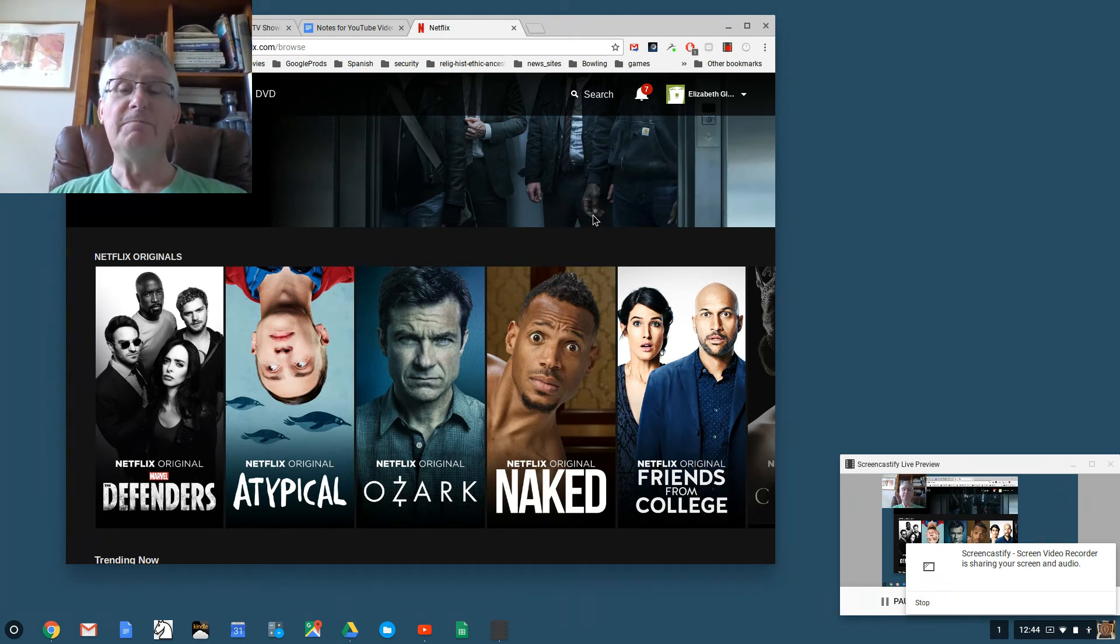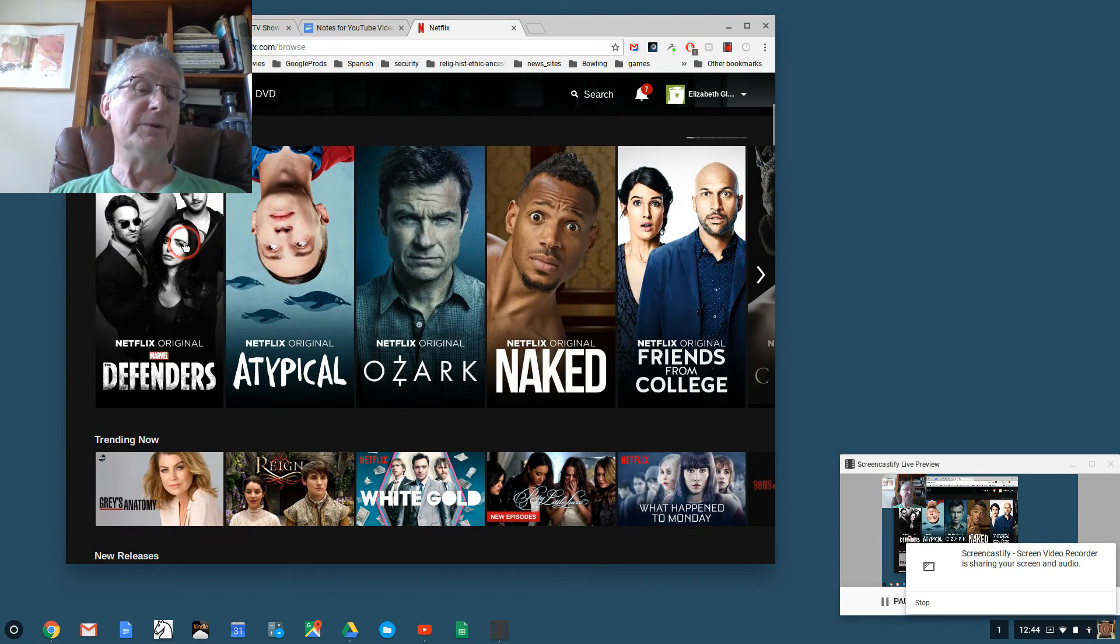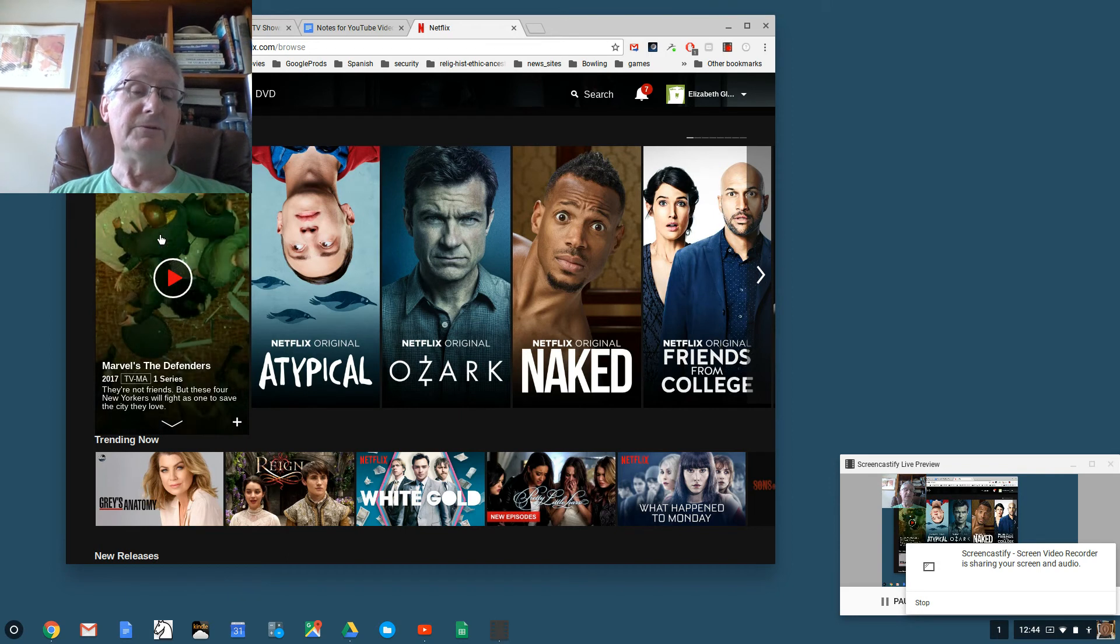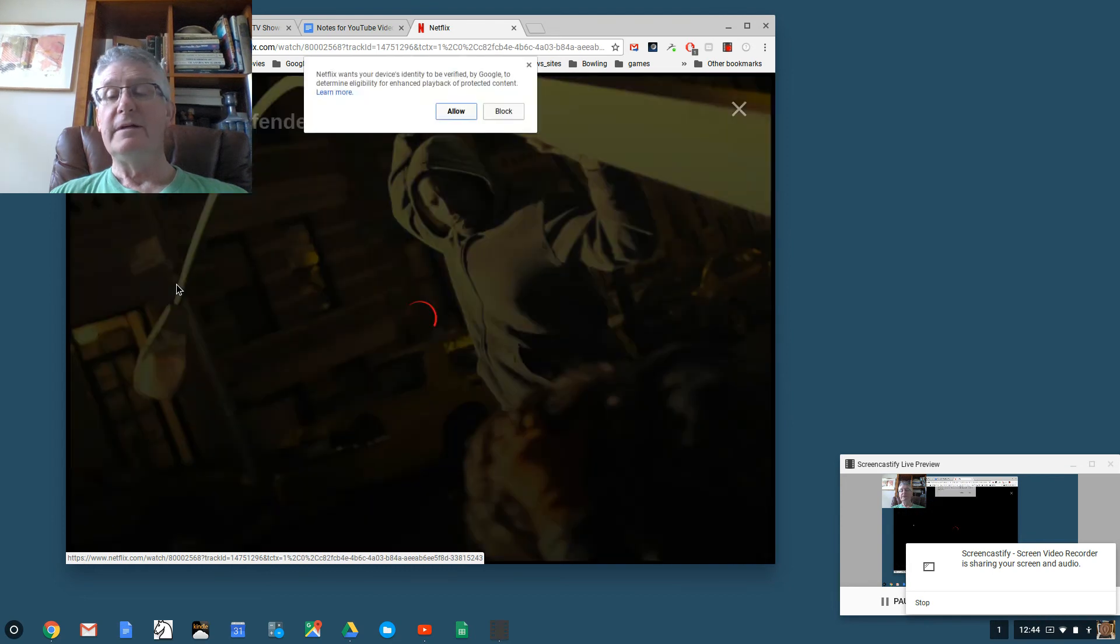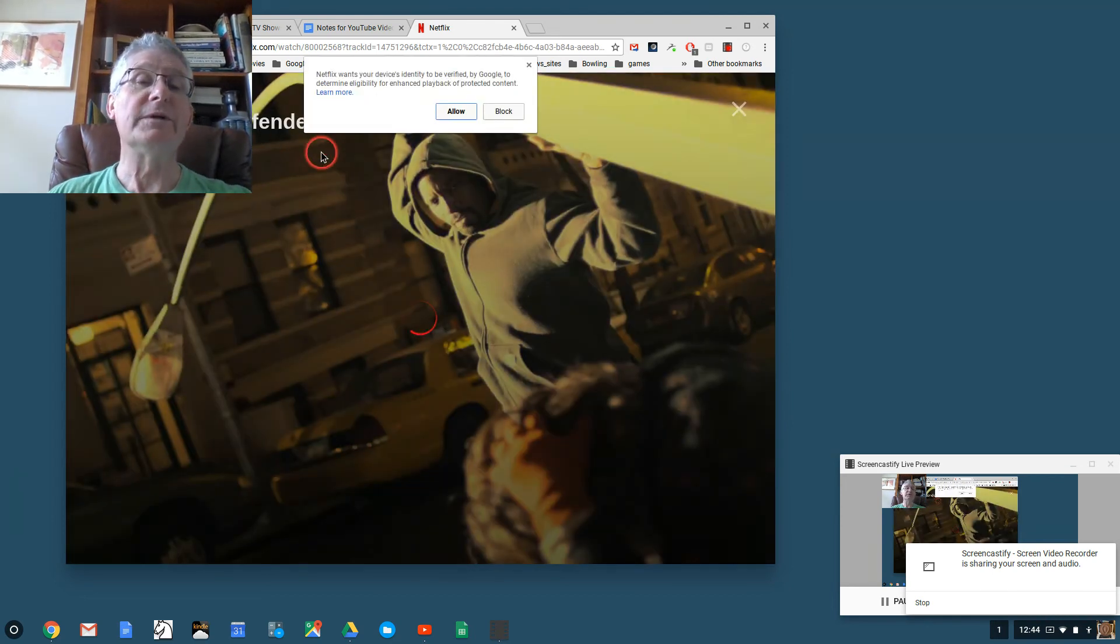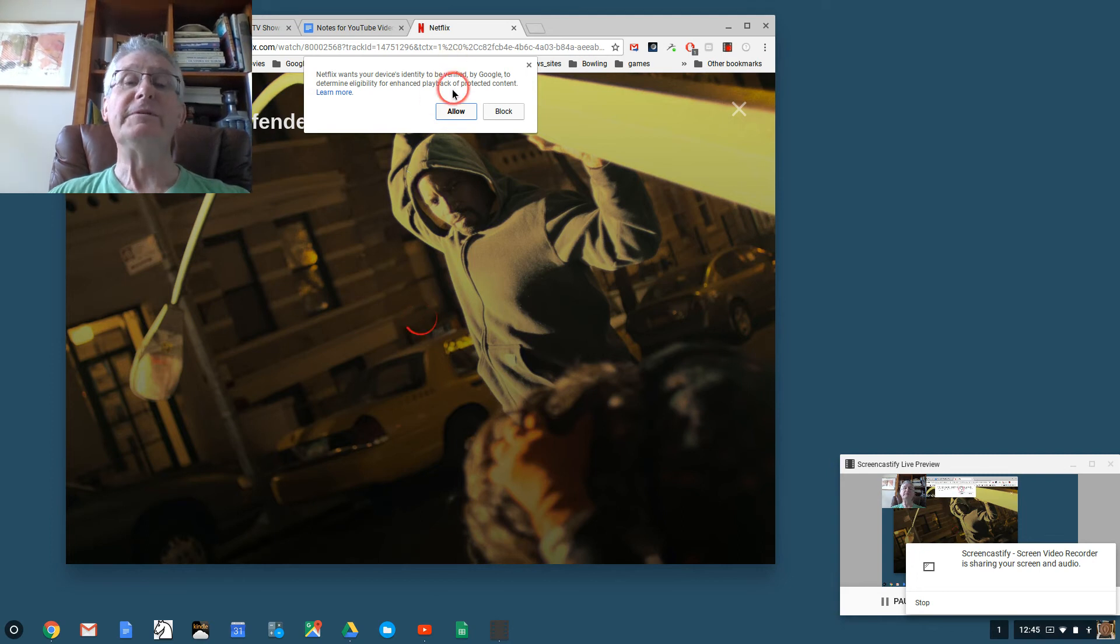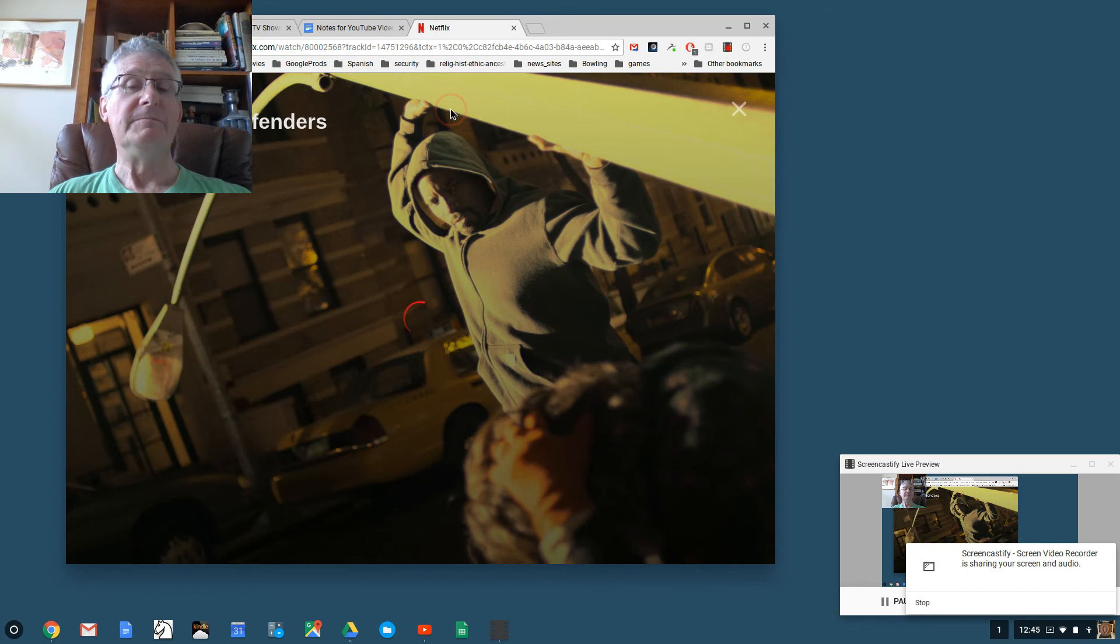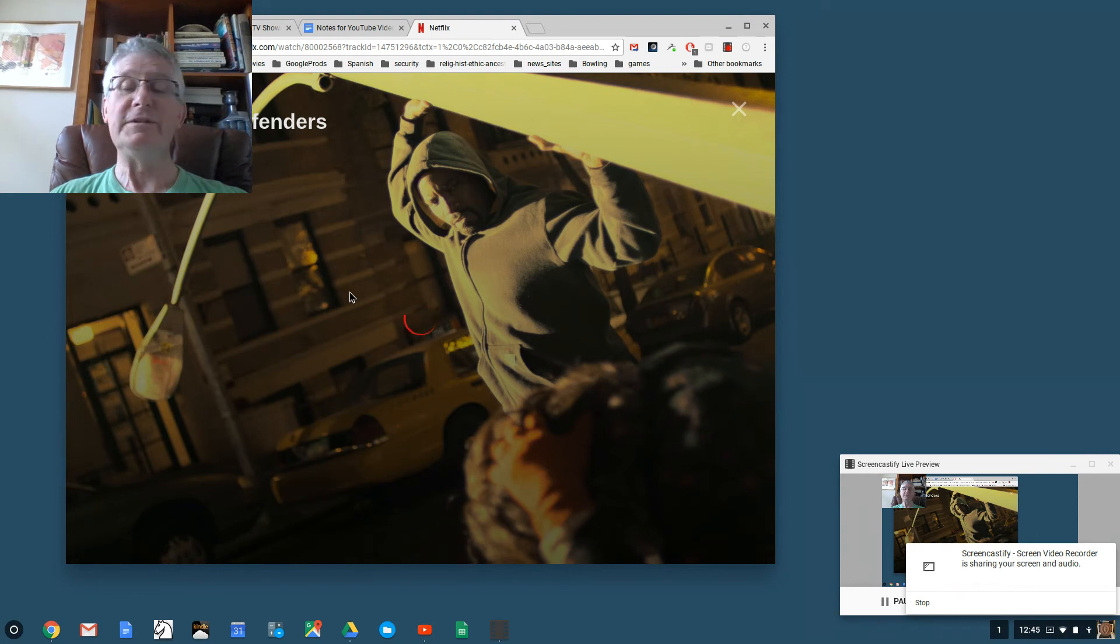We're going to watch a Netflix video on the Chromebook. Make this easy. Here's a Netflix original called The Defenders. I might like that, so all I have to do is click on it and it's going to start up. It says Netflix wants your device's identity to be verified by Google to determine eligibility for enhanced playback of protected content. Obviously I'm going to allow it. In a moment we'll be watching Marvel's The Defenders, season 1, episode 1.